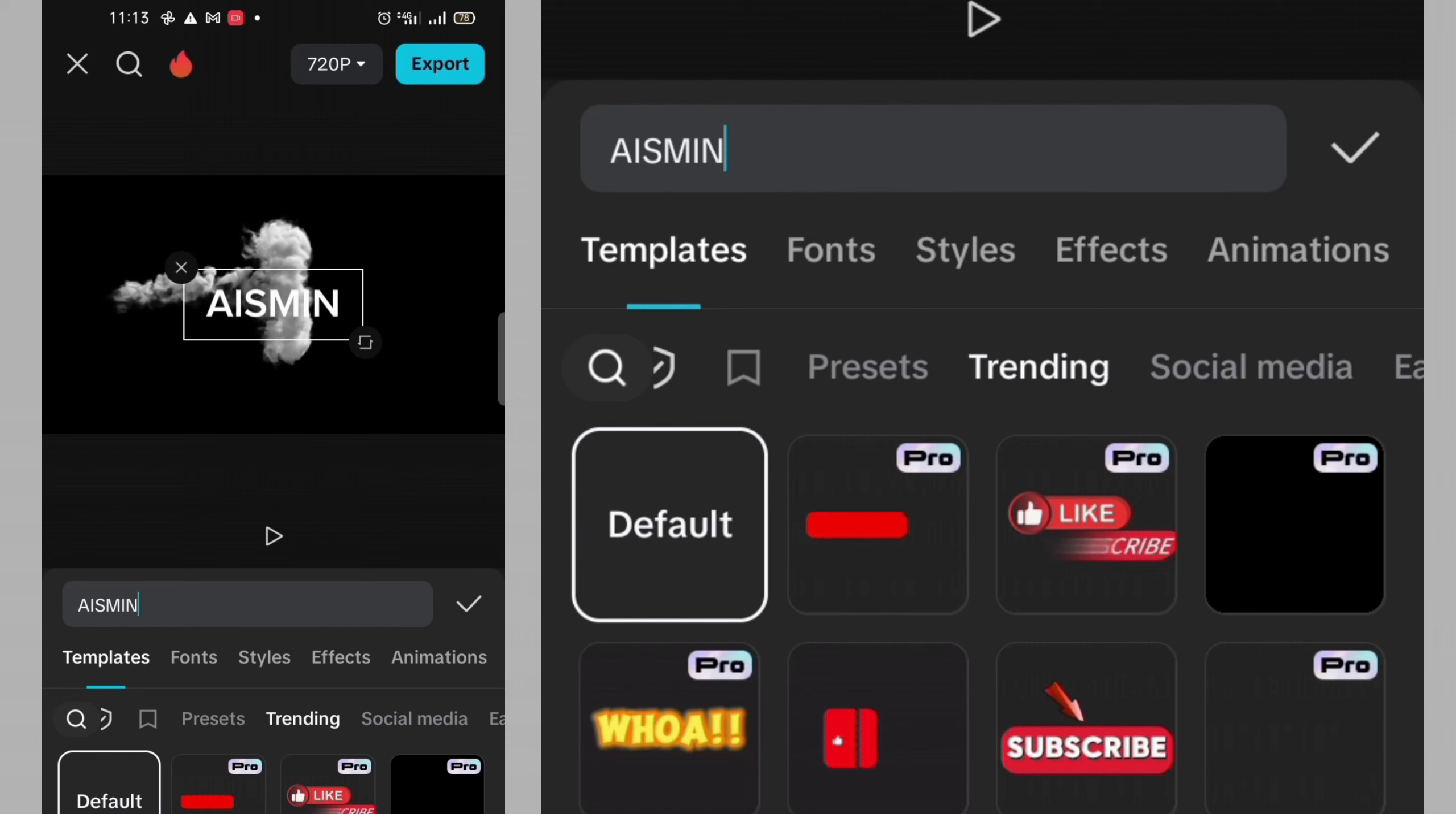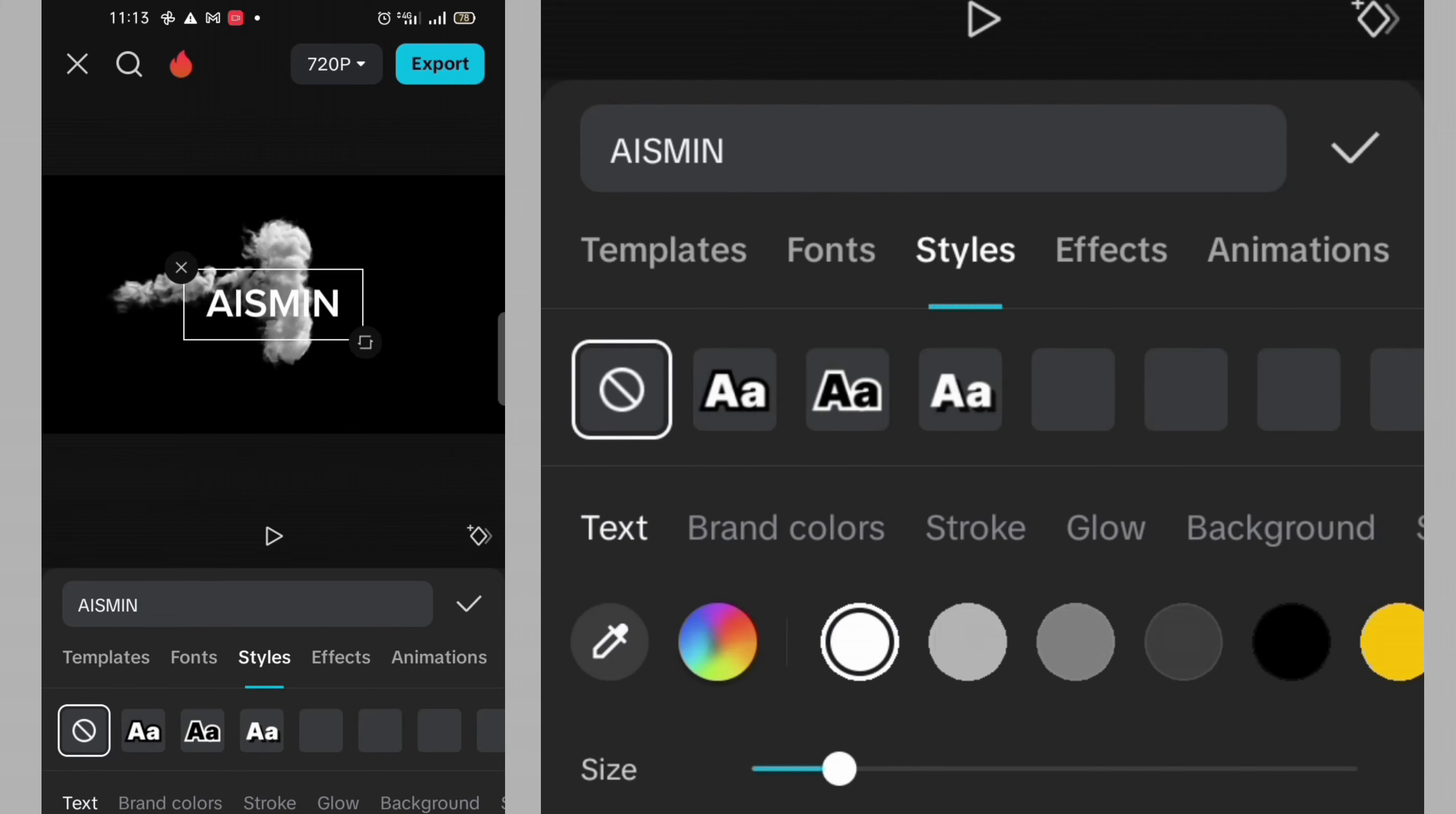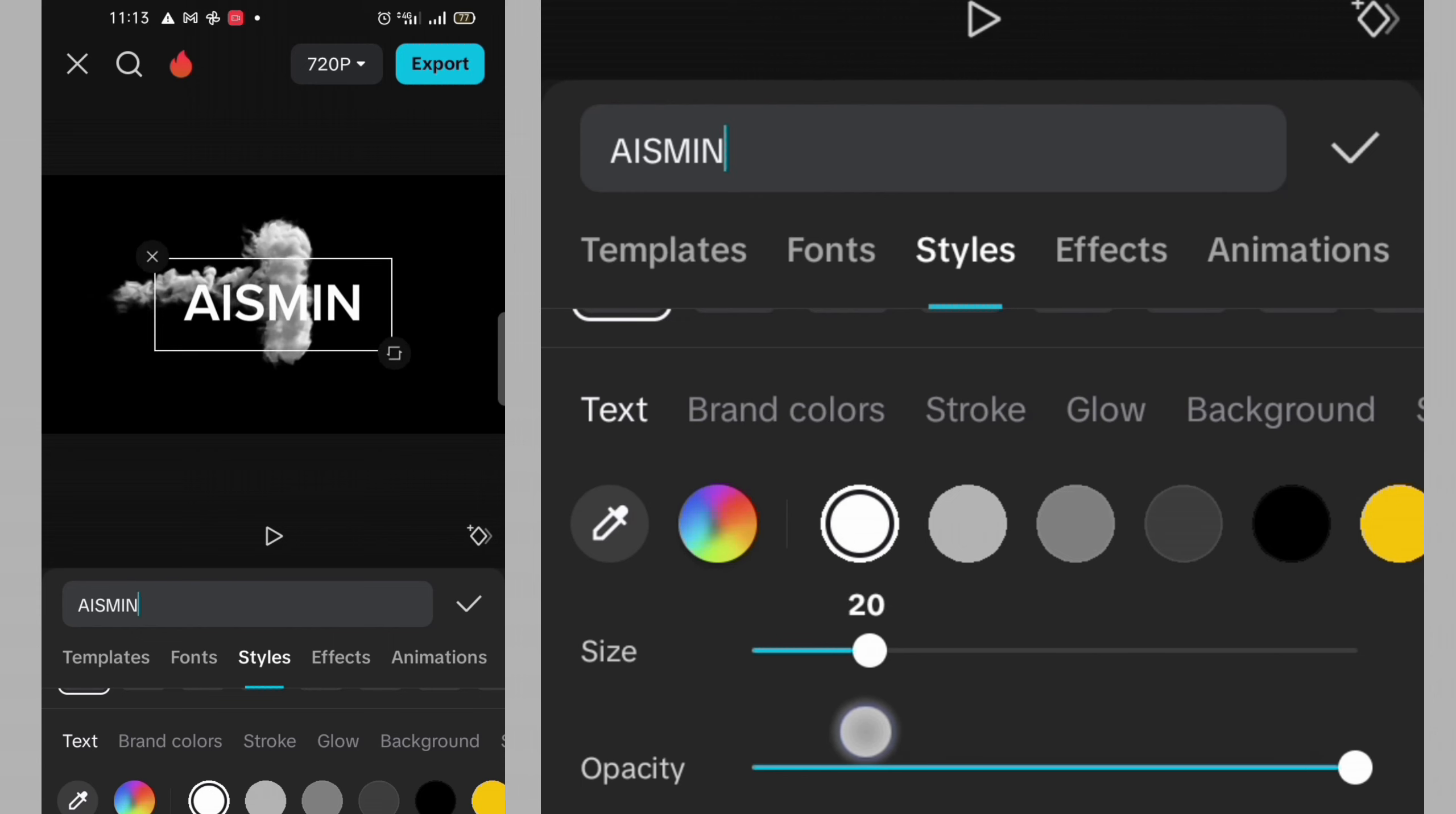Let me see what I can do to this text. Size. I'm okay with it at 20.